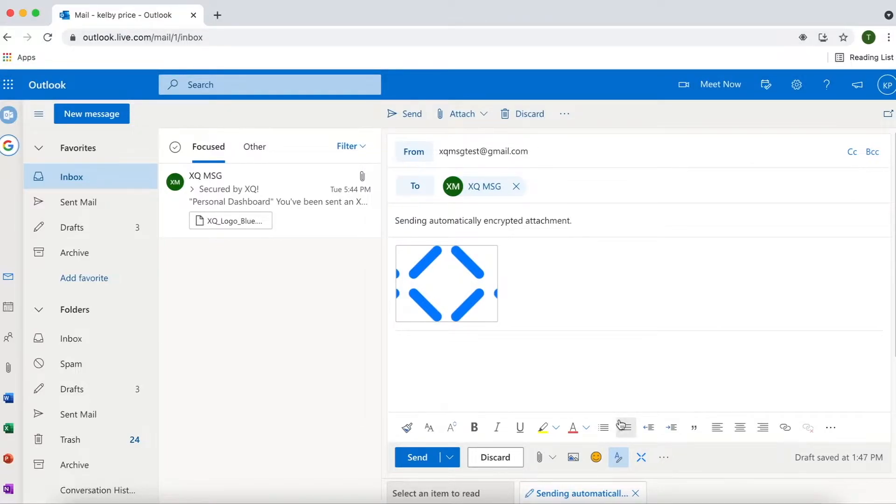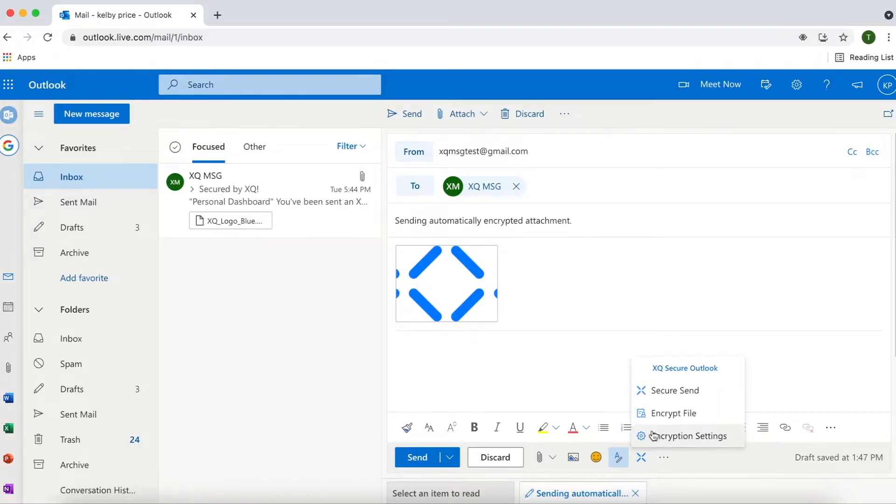Once complete, simply click the XQ icon in the menu bar, followed by selecting the Secure Send option from the drop-down menu.